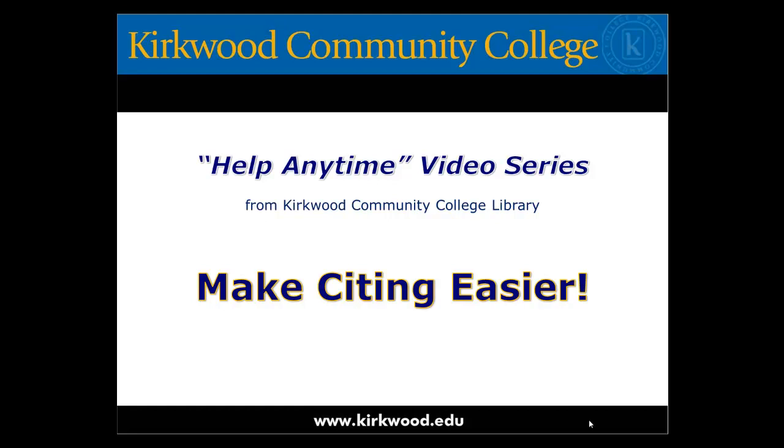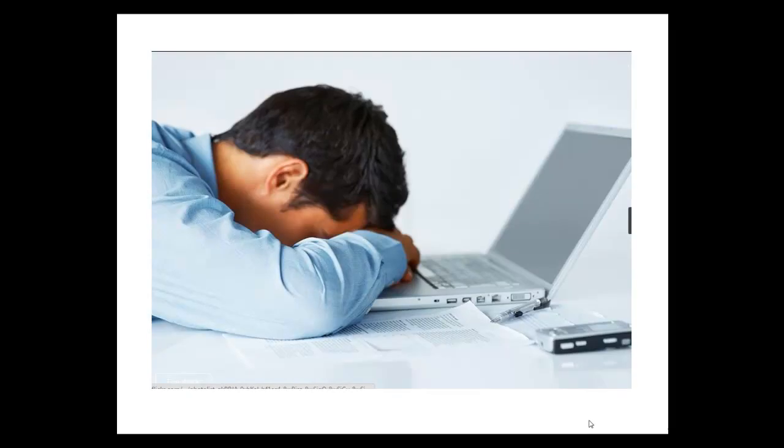Look, we know citations seem fussy. We know they seem annoying, and we know you might not like them. We feel your pain. But we also understand how important it is to keep track of and communicate where we get ideas from. So we're here to show you a couple helpful tools.